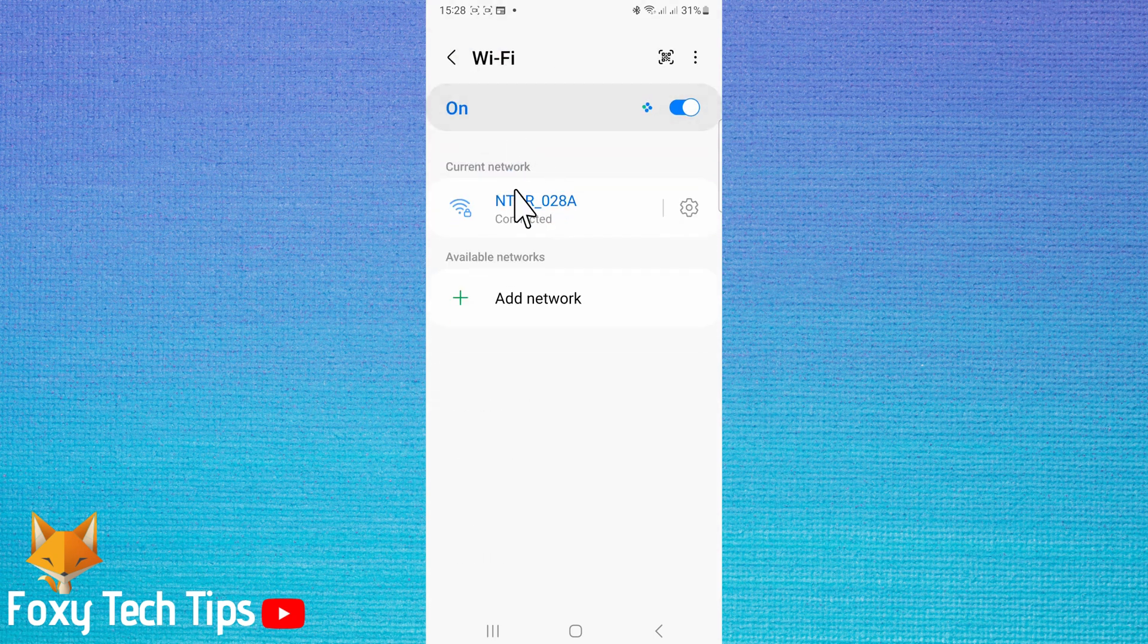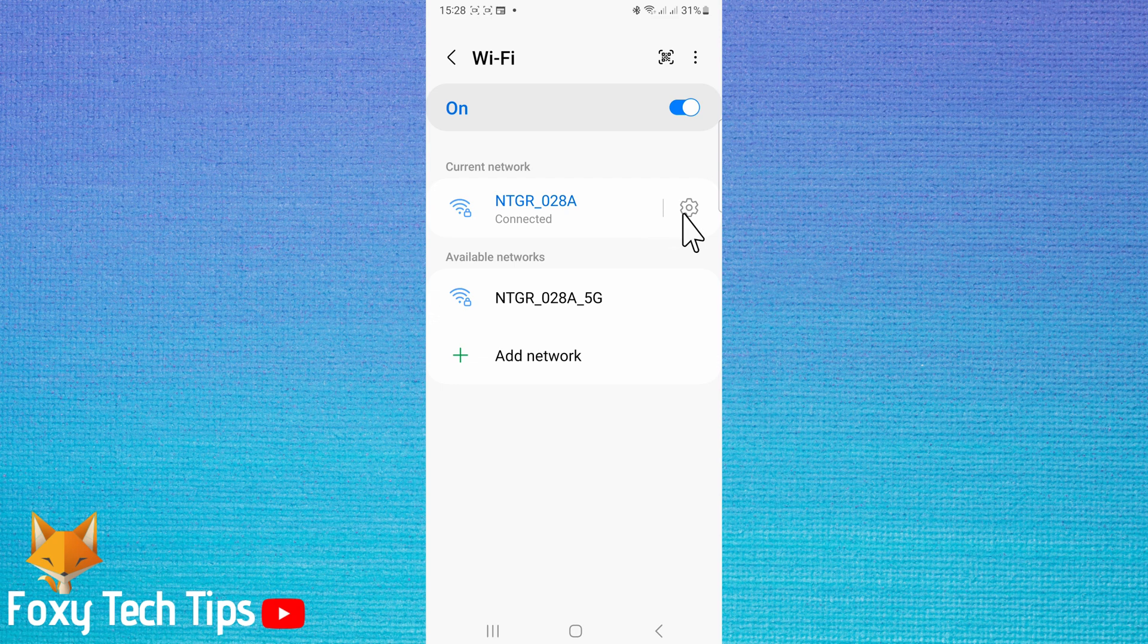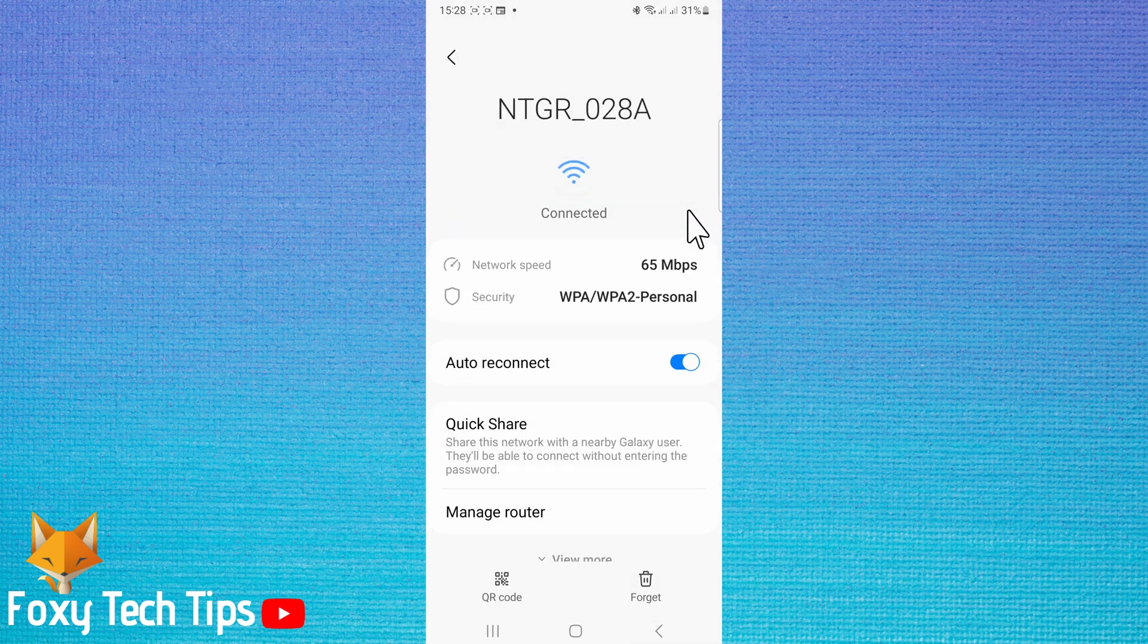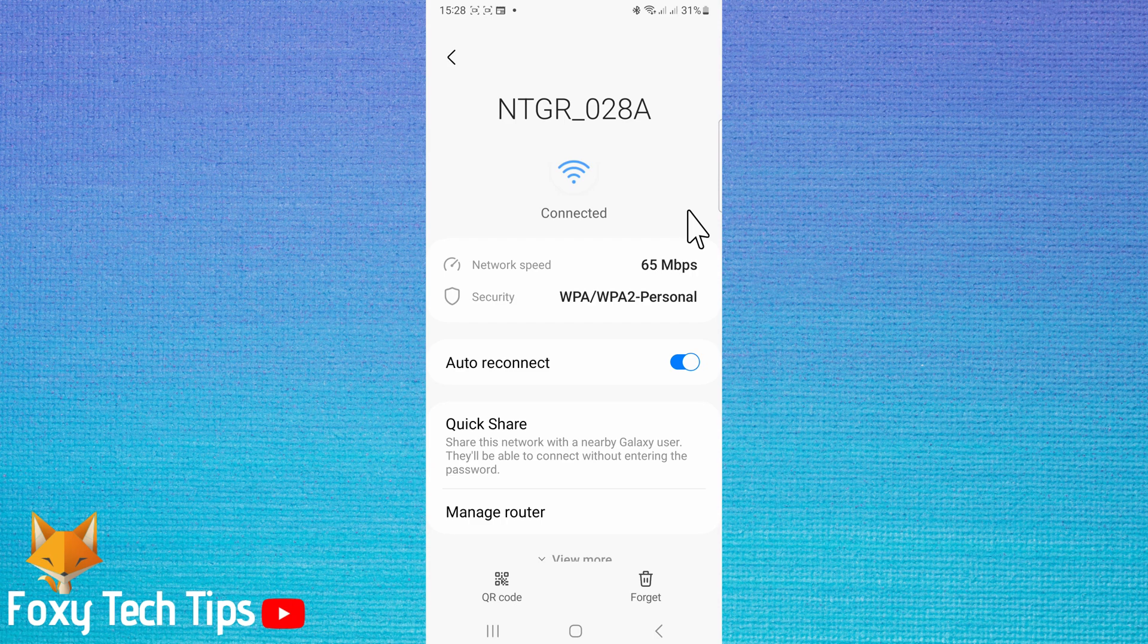Tap on the settings cog to the right of the WiFi network that you are connected to. Samsung doesn't make it possible to see the WiFi password here unfortunately. However, there is a workaround we can do to be able to see the WiFi password.